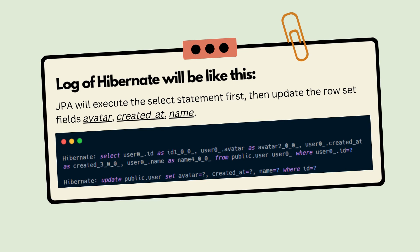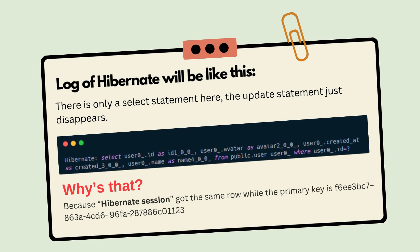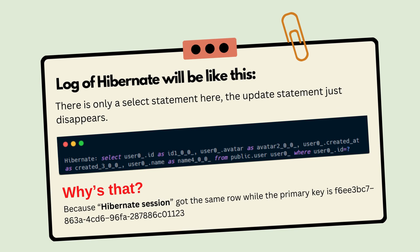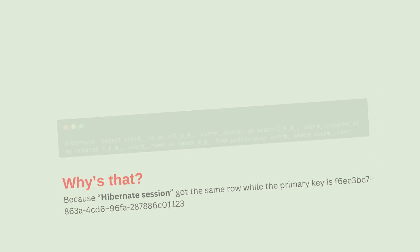What's the difference when no field was changed? Let's rerun the use case. Now you will see a log like this, and there is only a SELECT statement here. The UPDATE statement just disappeared. Why? Because the Hibernate session got the same row with the primary key.